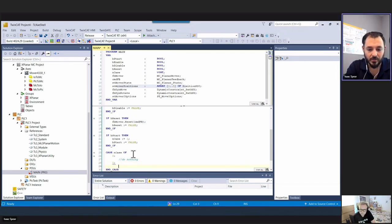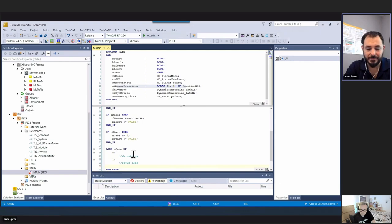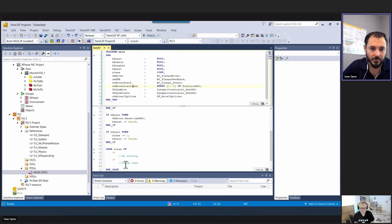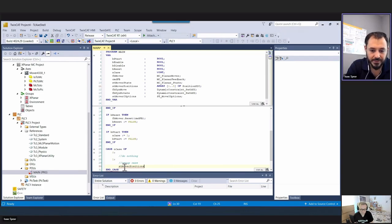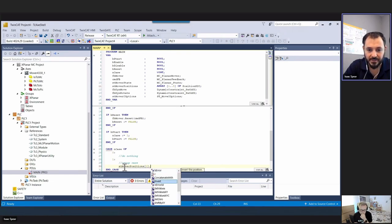We're going to call this our setup case. We need to do a few things here: we need to set the positions and then we need to set the dynamics. For the positions, we'll look at ST mover positions, call the first one, and say set values X, Y, C.